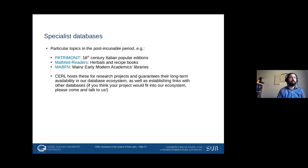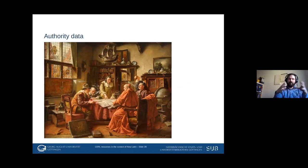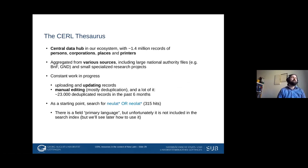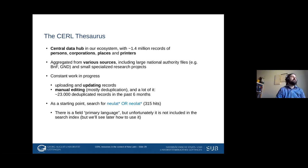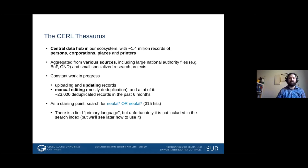The last category — the glue between all the datasets — is the authority data. The major database there is the CERL Thesaurus, with about one and a half million records of persons, corporations, places, and printers. The reason we have a separate record type for printers is that in the early modern period they're a difficult category: very often someone starts printing as a person, then dies, and somebody else continues printing in that name — not really a person, not really a corporation. So we collect printers separately and link them to the respective persons who have printed in that name.